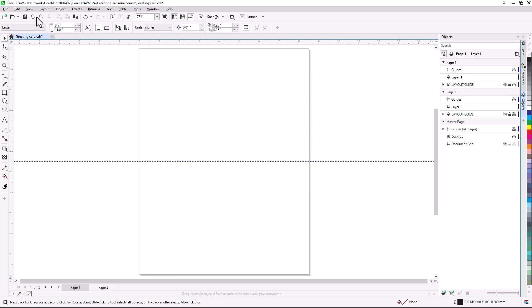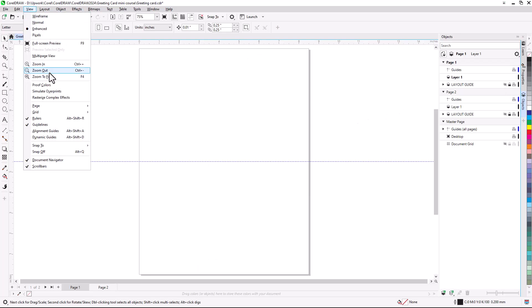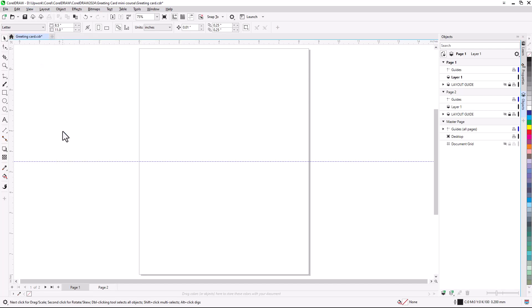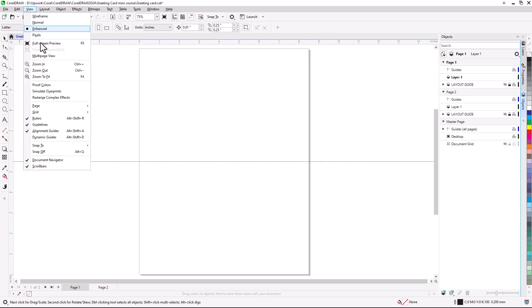I'll also enable View Alignment Guides so that it will be easier later to align and position objects. If this option is grayed out for you, your snaps are likely turned off. Disable Snap Off first, then turn on Alignment Guides. In order to refer to the guidelines while creating objects, I'll choose View Snap To, and make sure Guidelines is enabled.